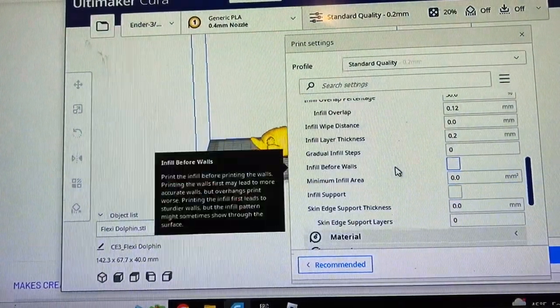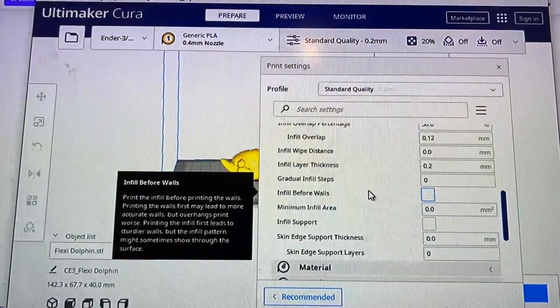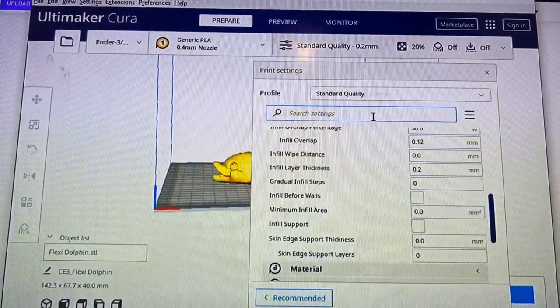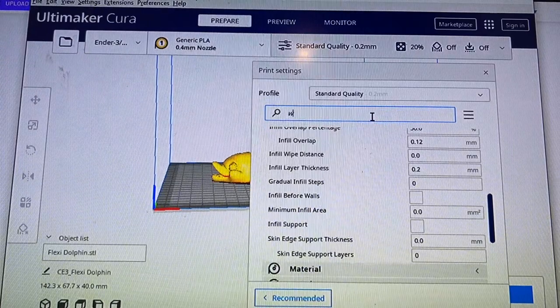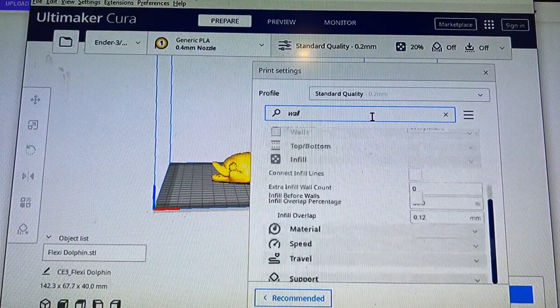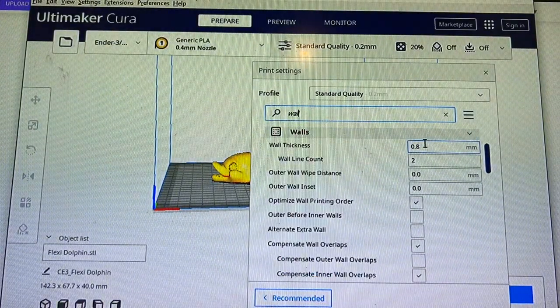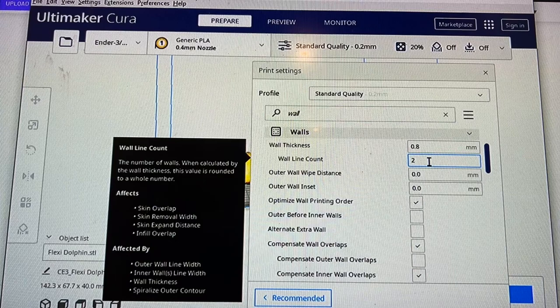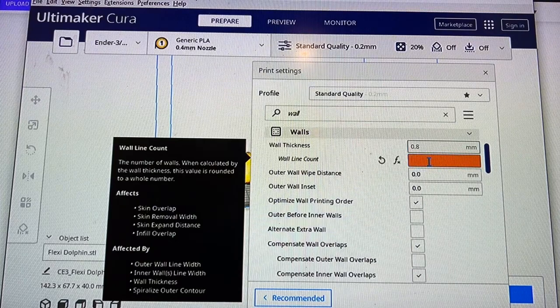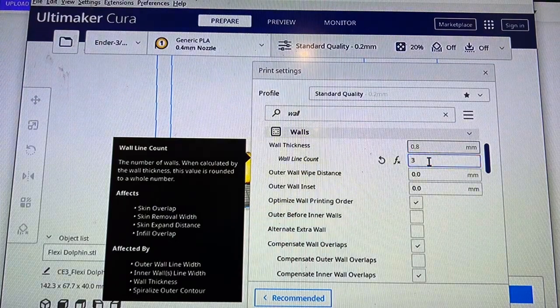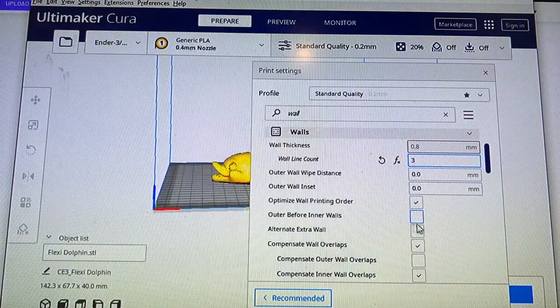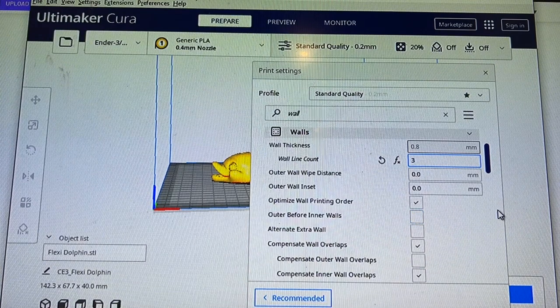Let's go ahead and do a search to find the wall thickness. Okay, so wall line count is two right now so we're going to change that to three because that's what the designer recommended.